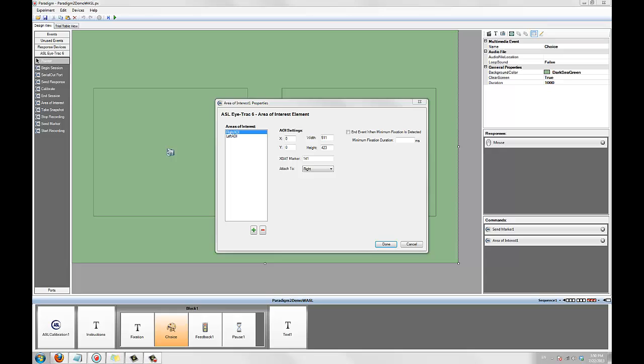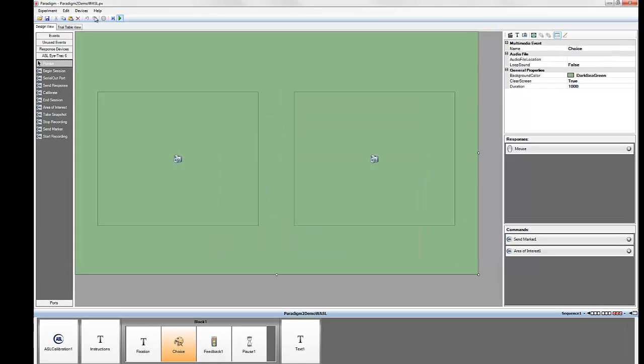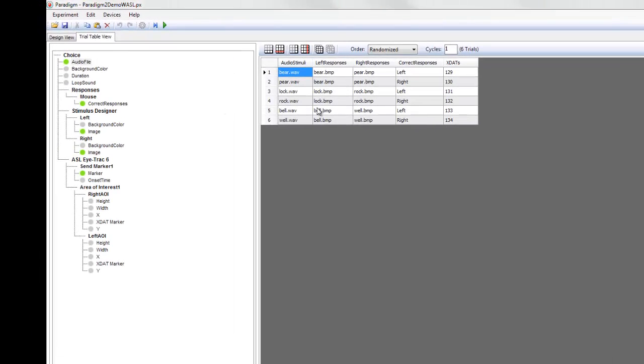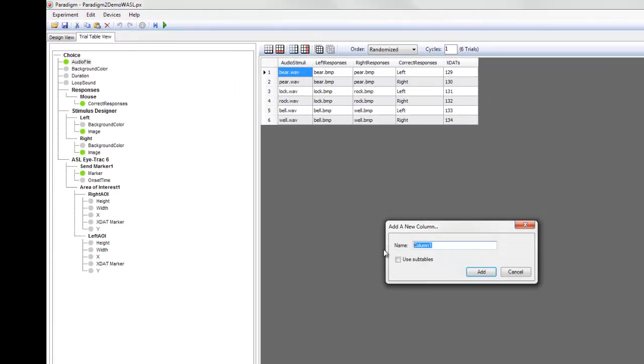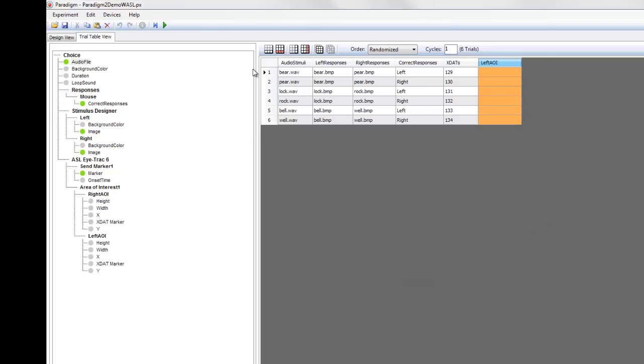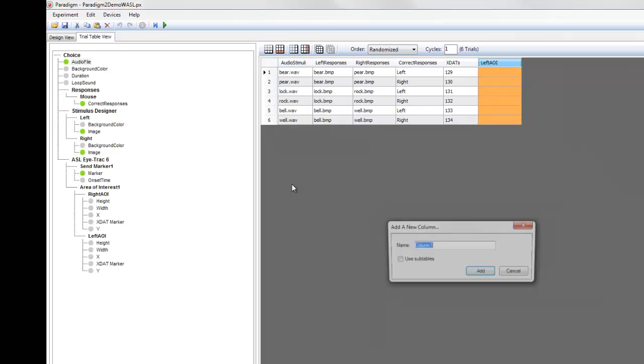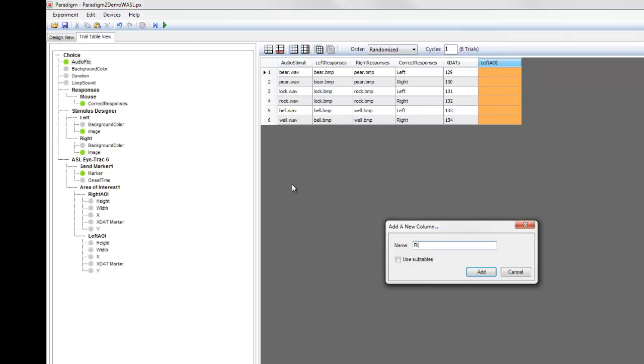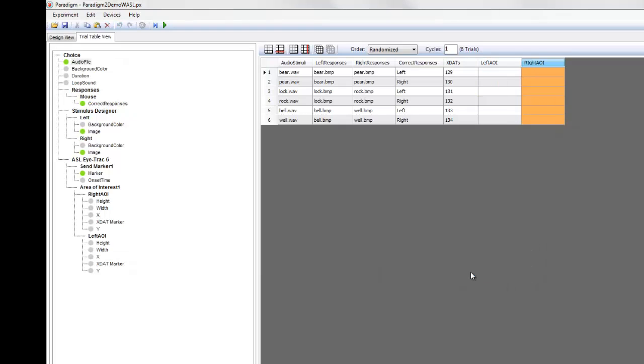Now we've specified static x-stats for each AOI, but we can also change them for each stimulus, which is fairly typical. To do that, we'll add two columns to the trial table. One for the left image AOI, and one for the right image AOI. We'll then add unique x-stat markers for each AOI.